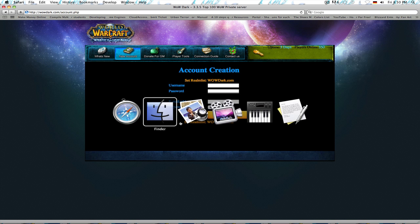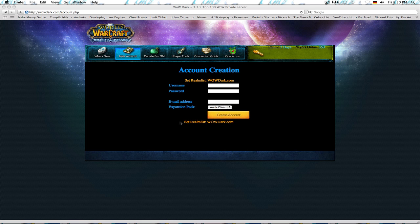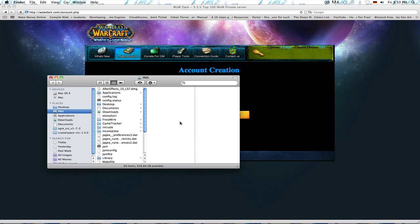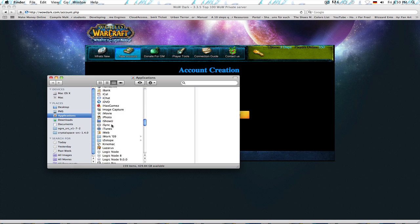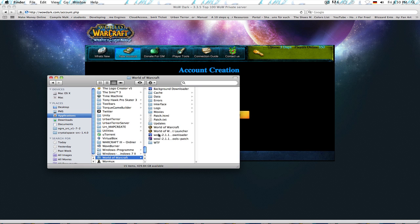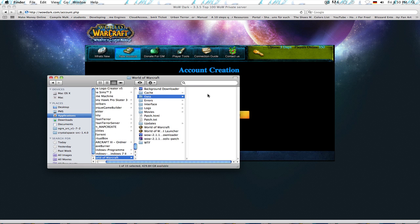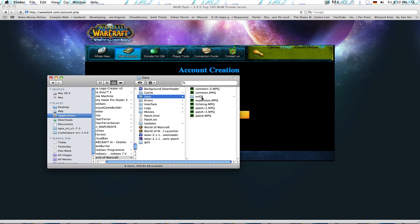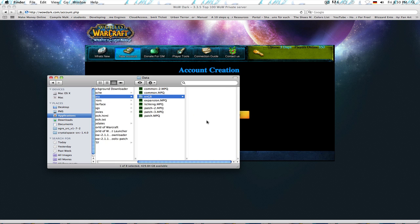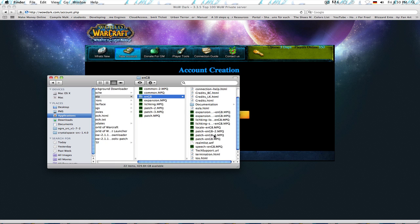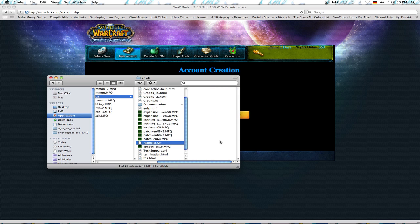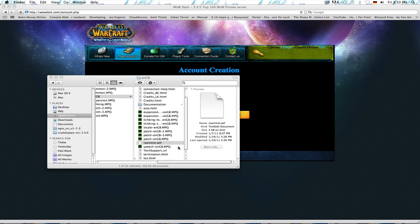So, how you would do that is you go into Finder, New, and then for me it's Applications. Down, World of Warcraft, Data, ENGB, or ENUS, depending on where you come from. And there it is, Realm List.wtf.